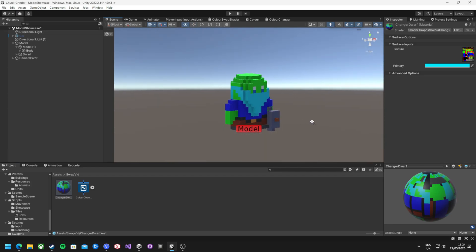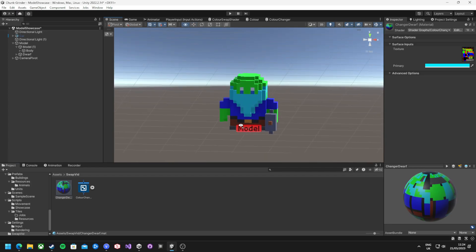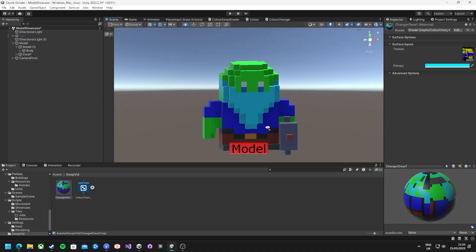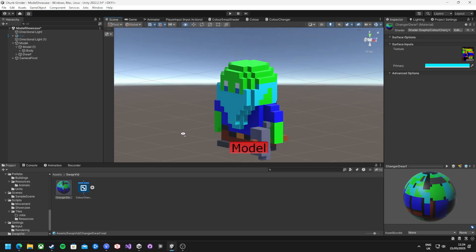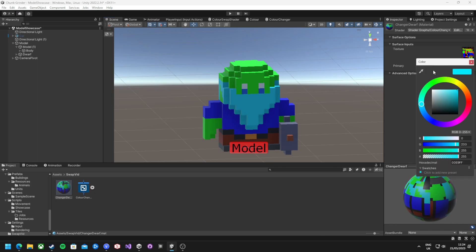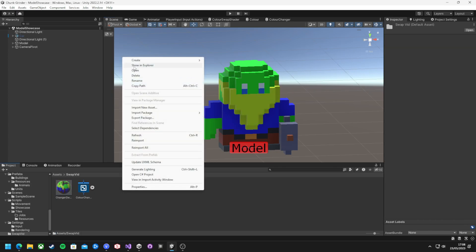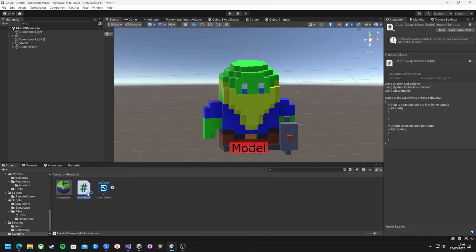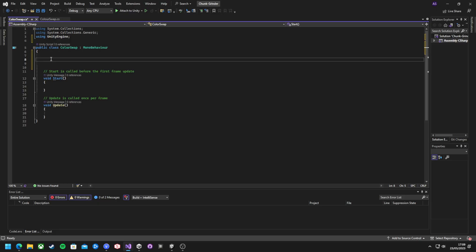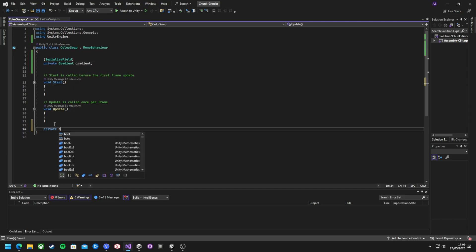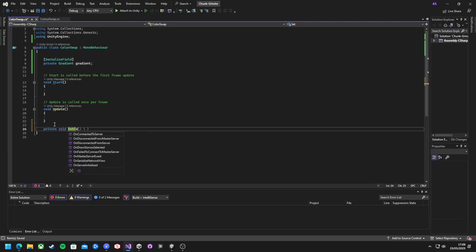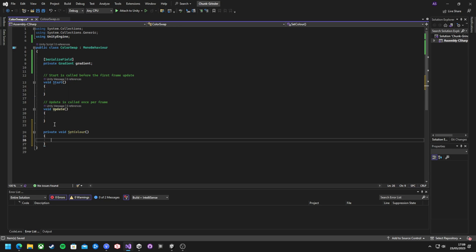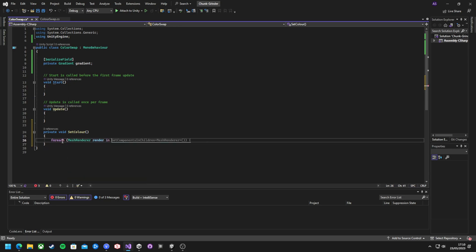With this basic shader created now, a single color can be replaced by a predefined color, but this could go even further by controlling this with code. Create a new class and call it something sensible like color swap. For this demo, I'm going to use a gradient to randomly select a color. So I'm going to add this private field at the top and serialize it so I can see this in the editor.